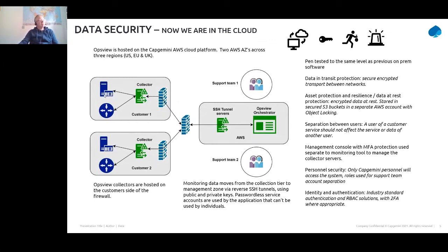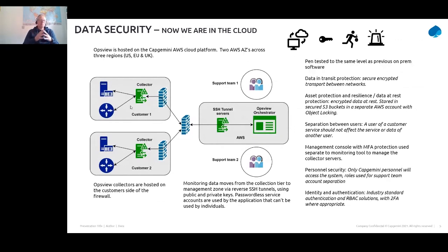Opsview allowed us to simplify by using just one type of intermediary server — collectors, as you're probably aware. Typically you'd install three collectors and then scale up horizontally depending on the number of endpoints you need to monitor, along with a few other metrics for calculating how many collectors you need. Each customer has their own collectors on their side of the firewall.